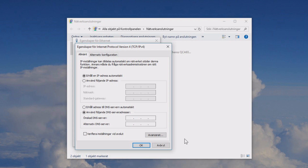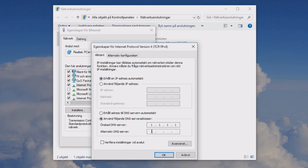Under 'Use the following DNS server addresses,' enter 1.1.1.1 as the preferred DNS server, and 1.0.0.1 as the alternate DNS server. Then click OK.